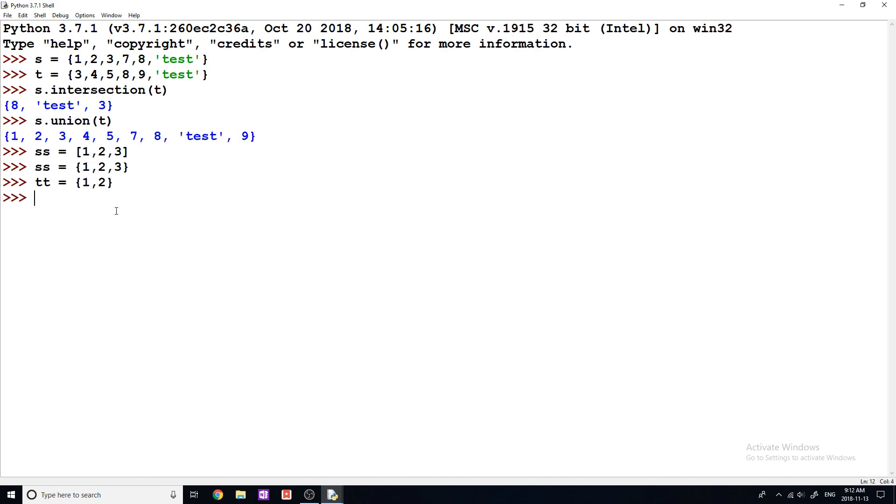Now if we want to determine if TT is a subset of SS, there's a way that we can do this. We can say is subset is actually the method. So say TT dot is subset of SS.